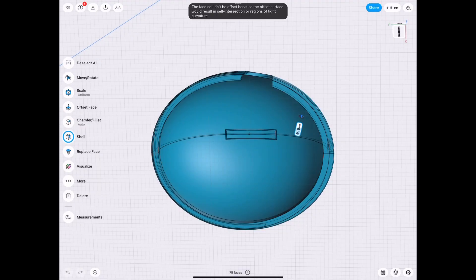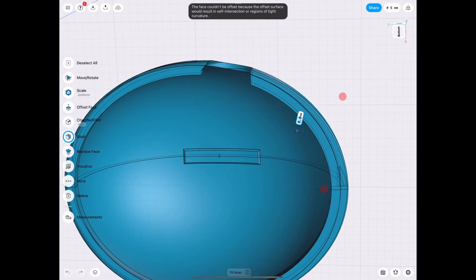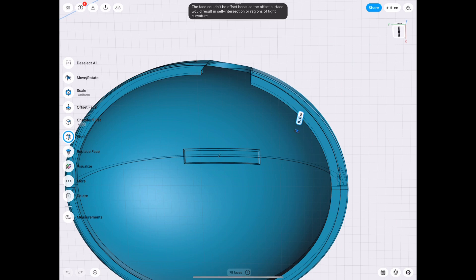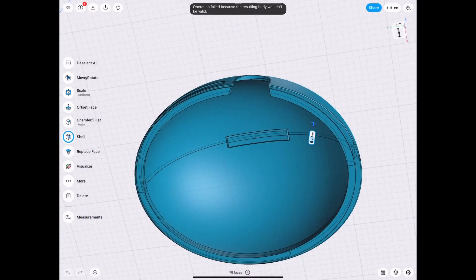So the first reason would be self intersection, as you can see it says up top. And then the second reason would be because it says the body would be invalid. So how do we fix it?